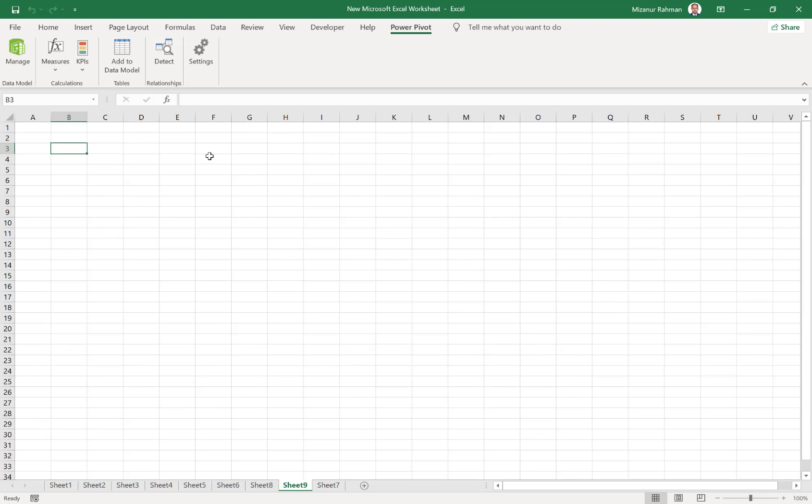I hope in my next video I will show you how we can use this Power Pivot table, how it will help us in our everyday work, and some tips and tricks. If you like my video, please subscribe to my channel.